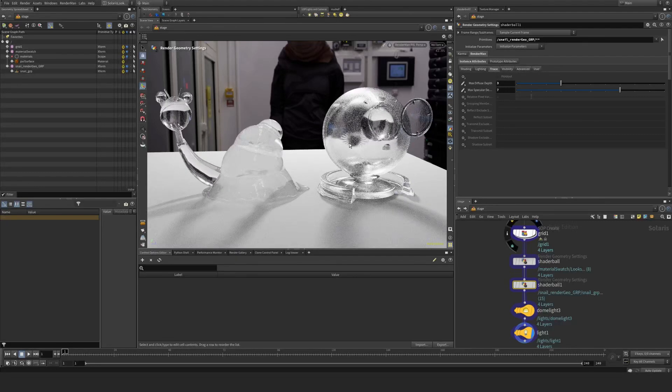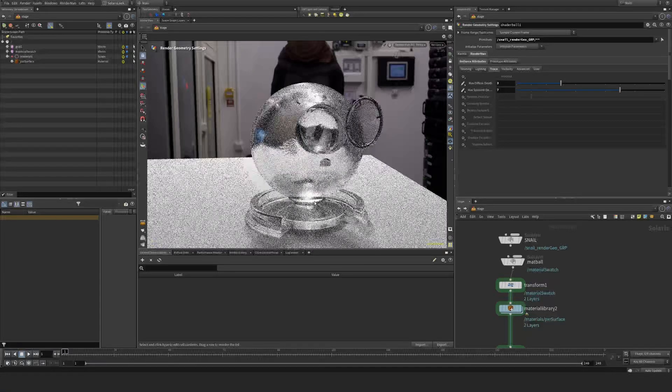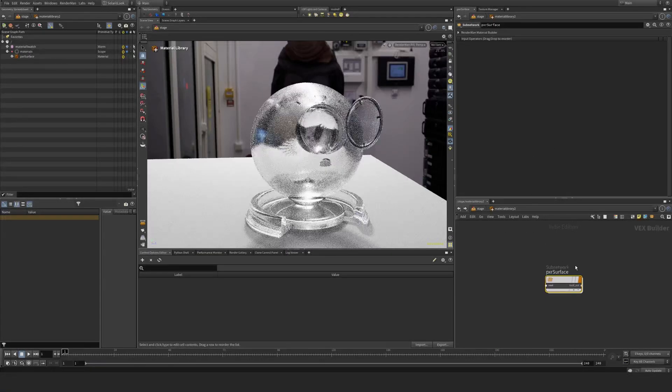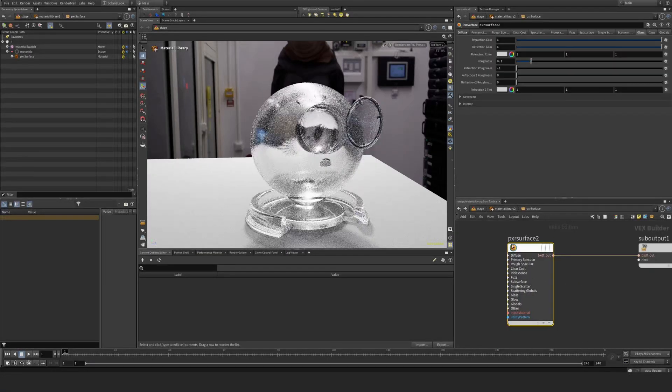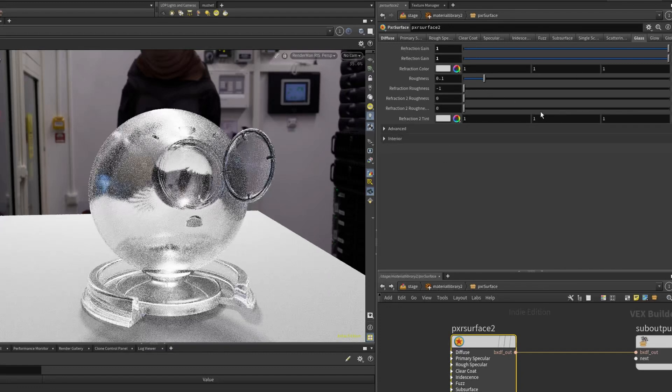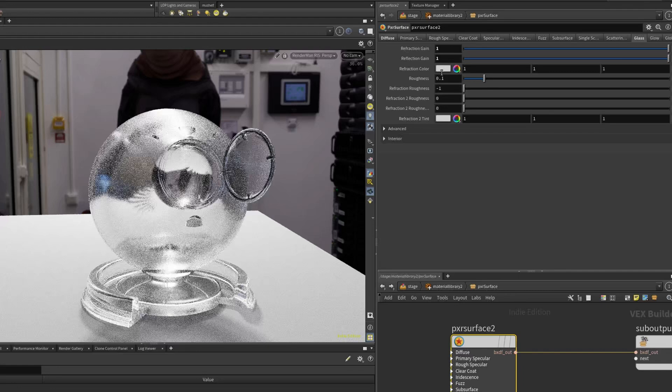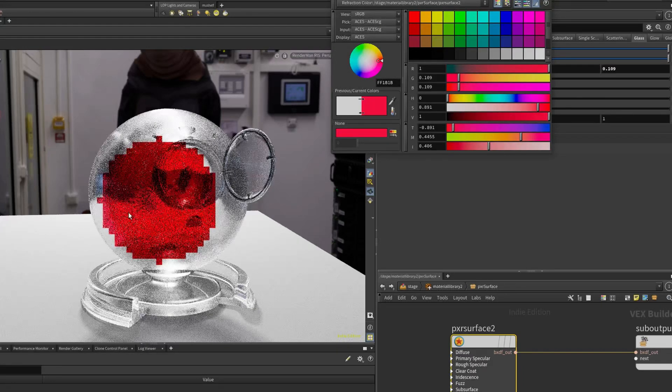Okay, so let's now focus here on this shader ball. I'm just going to hide this. And we can see here I'm going to go back to my pixel surface and take a look at some of the shader settings. So we have the refraction color. If I would tint this, we can see what happens. It starts to tint the refraction.